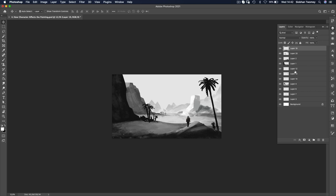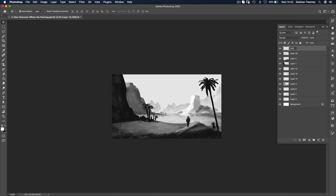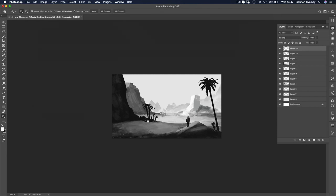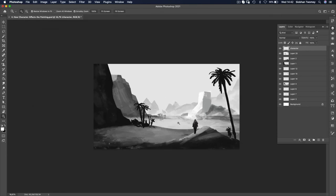So what I'm going to first do is find the layer that the character is on. The character is really the anchor point for this entire painting, even though it's a really small, tiny element. This is where I'm going to relate everything to. So I'm going to double-click that layer, type in 'character,' so I know that's where the character is.